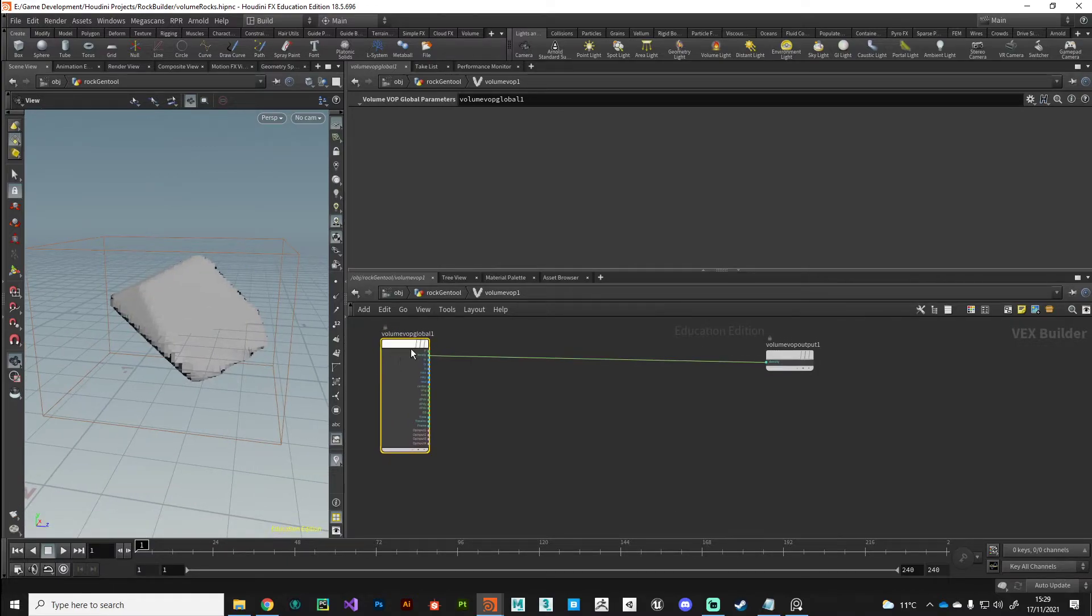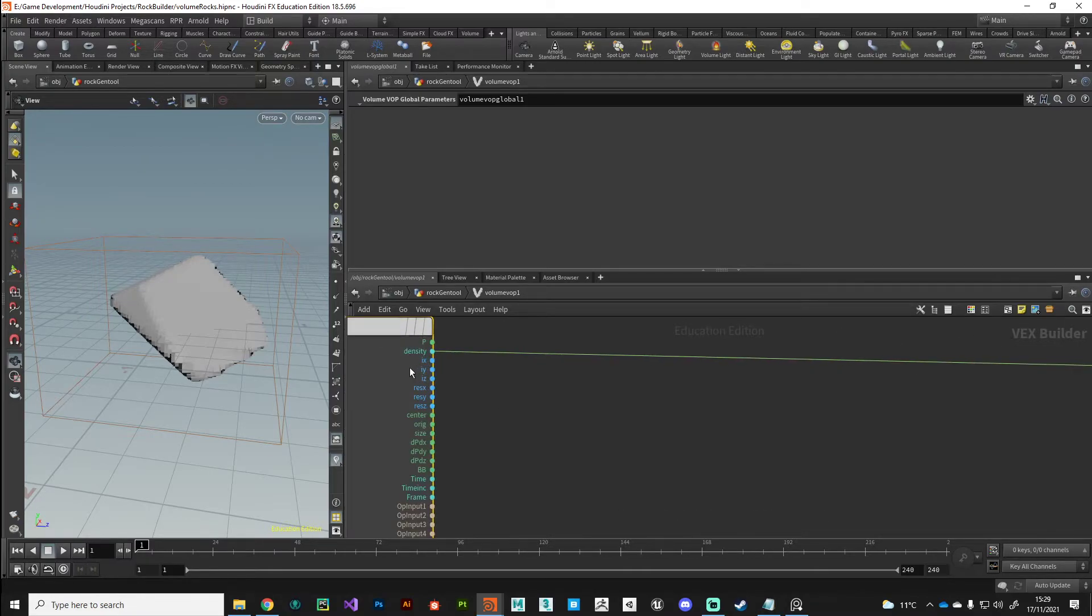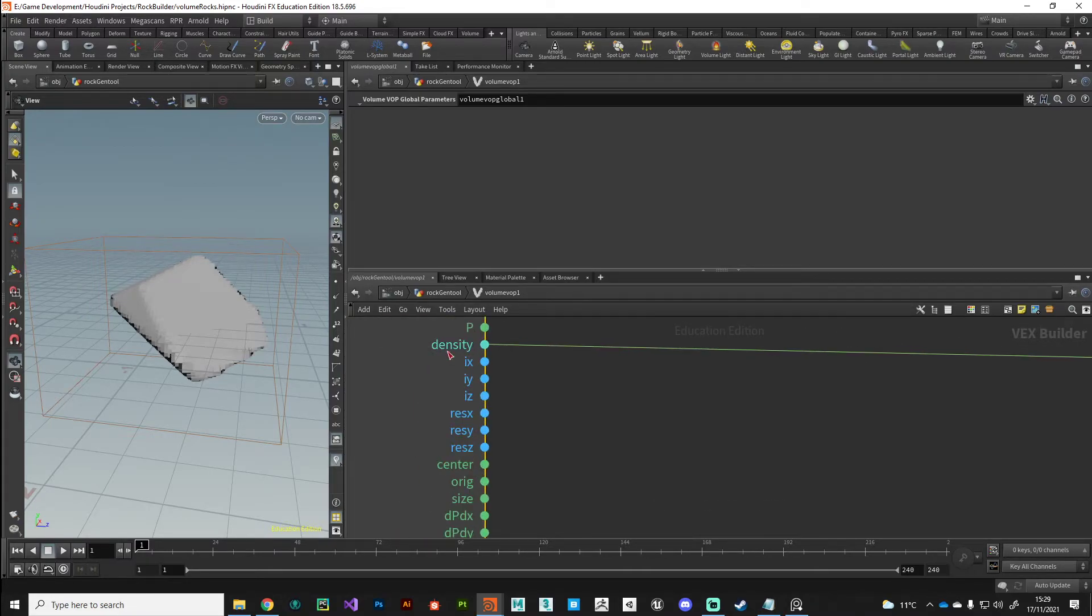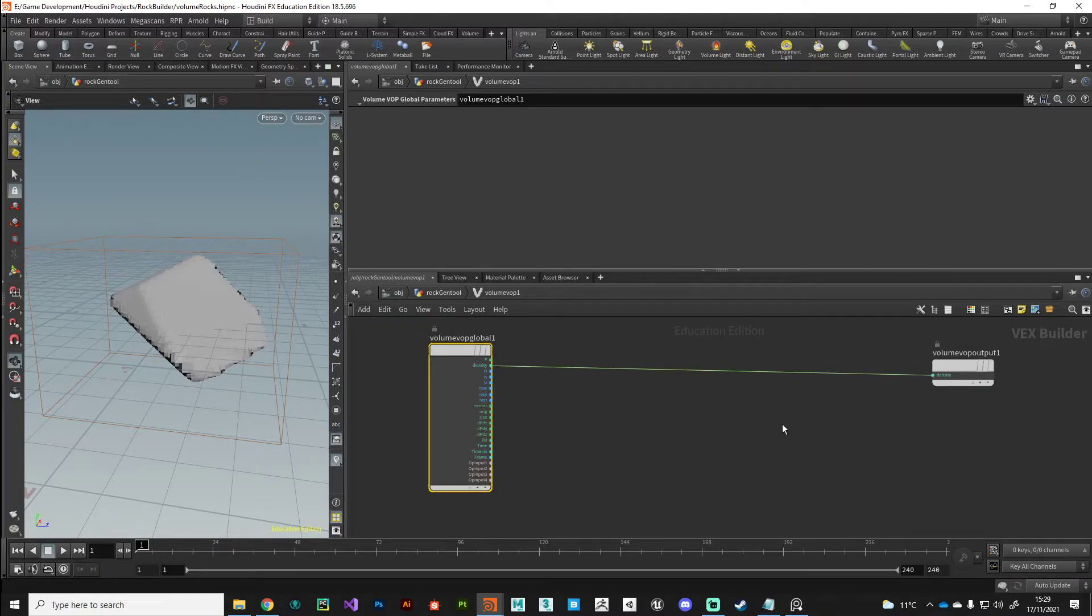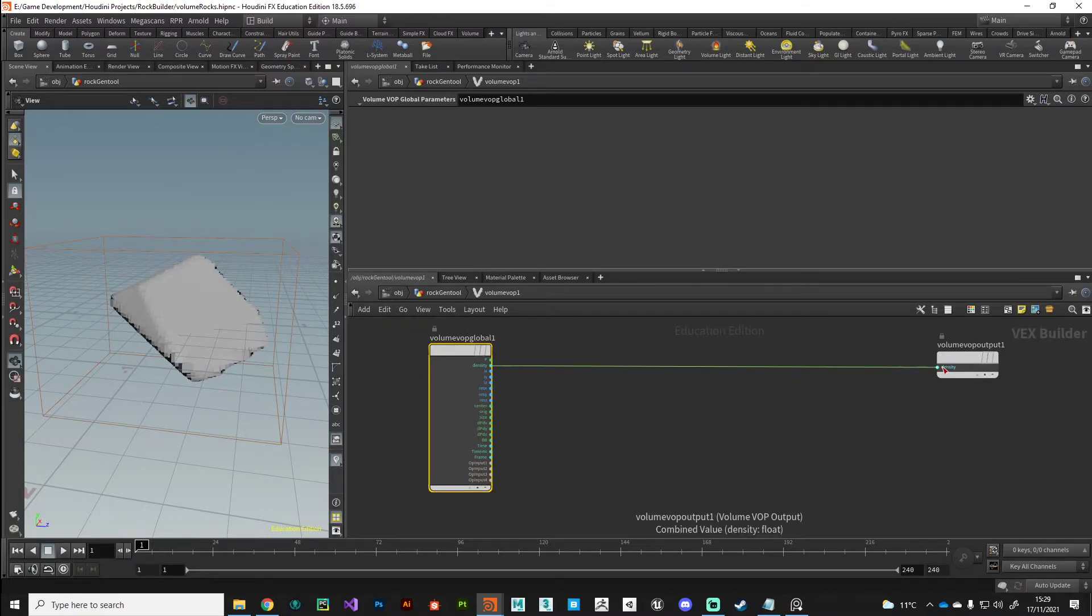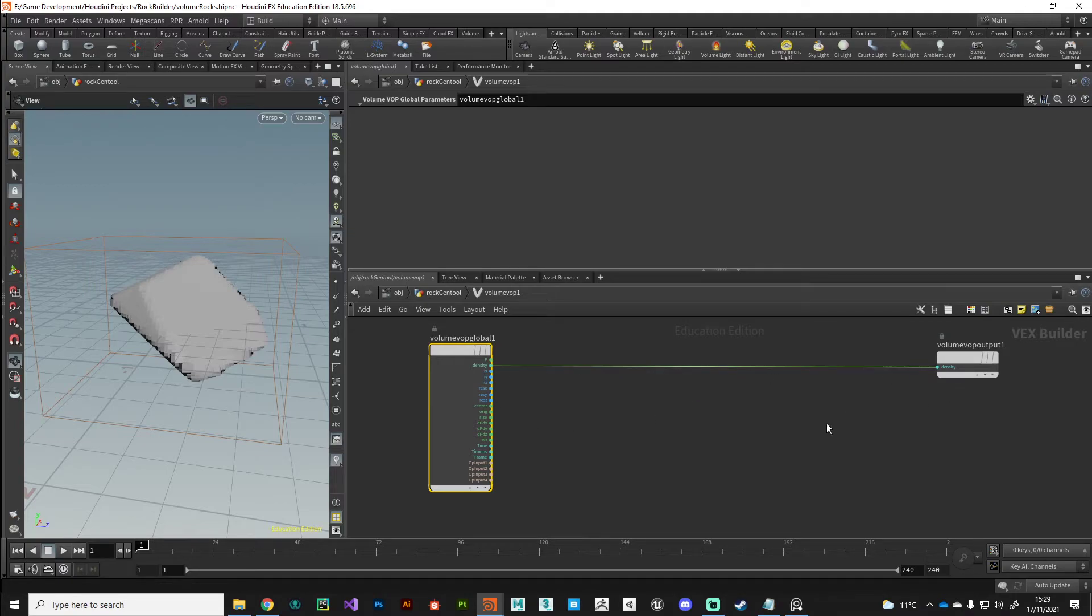I'm sure you guys are familiar with VOPs now. We tend to work with VOPs for doing certain operations with points or point data. We use VOP networks to build shaders. This should be becoming part of your working in Houdini, understanding the workflow of VOP networks. So this VOP network is specifically for volumes. We've got some globals here. We've got a position and density. That's why we changed the name, because we want to manipulate this value directly.